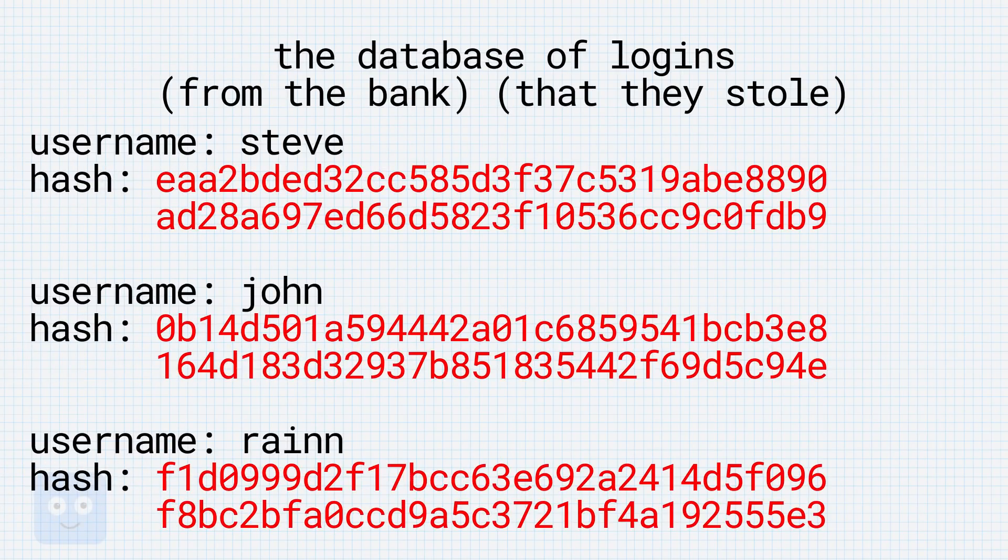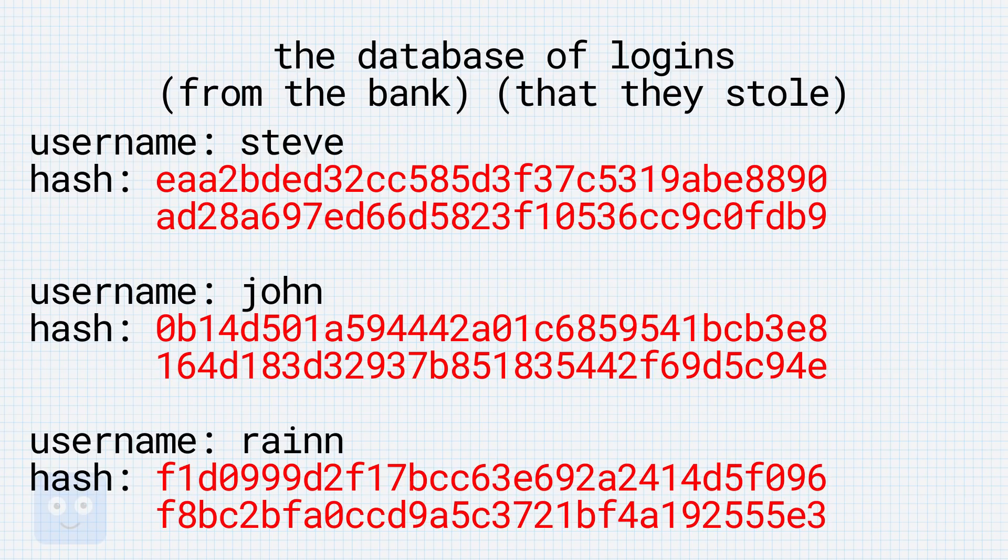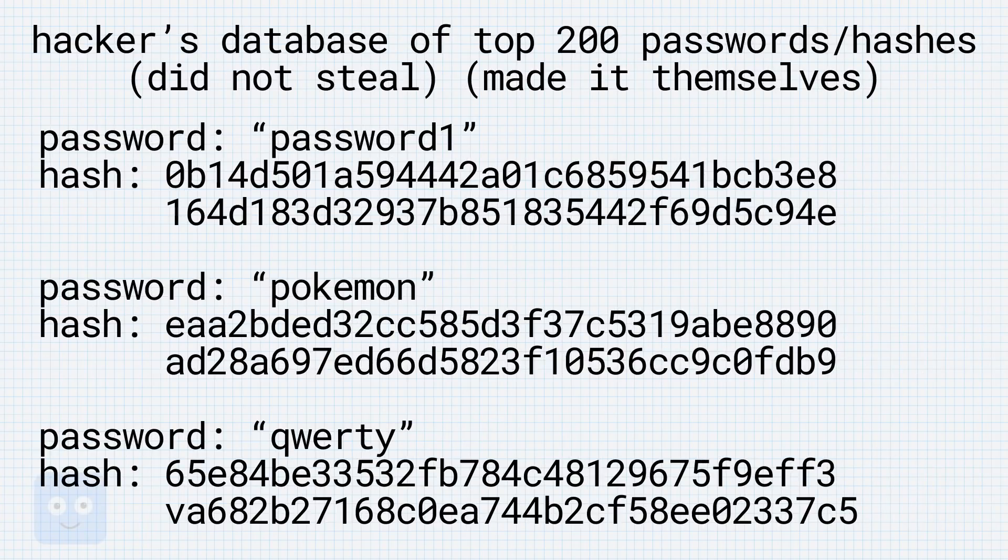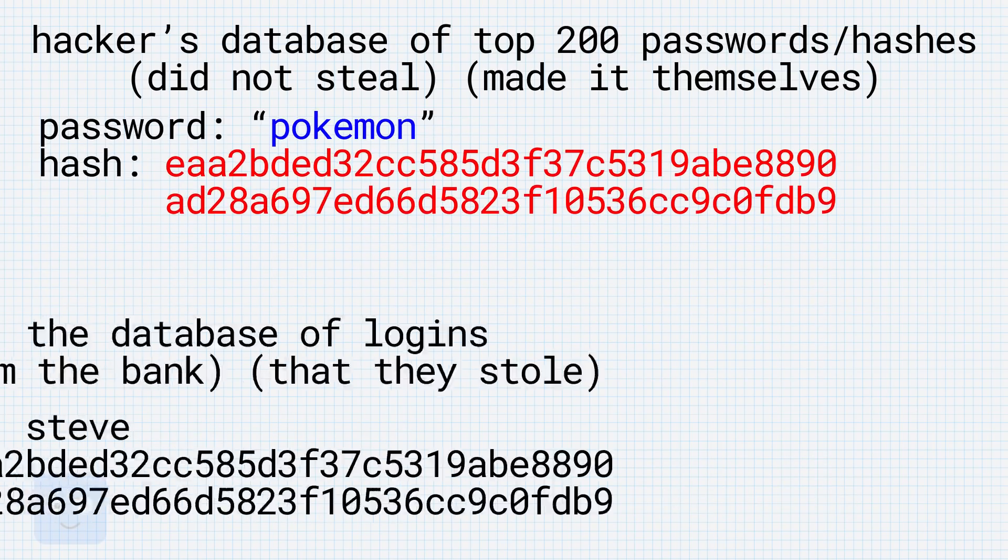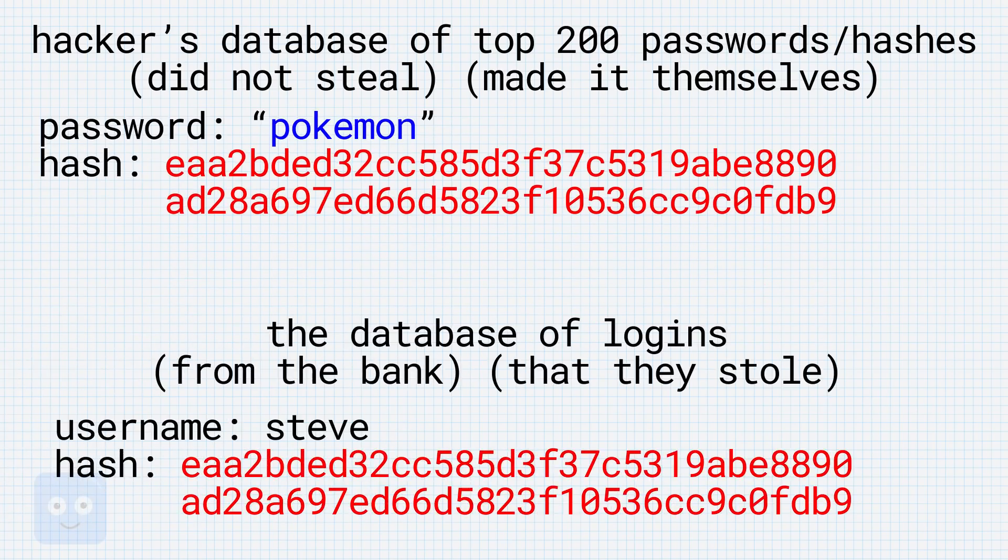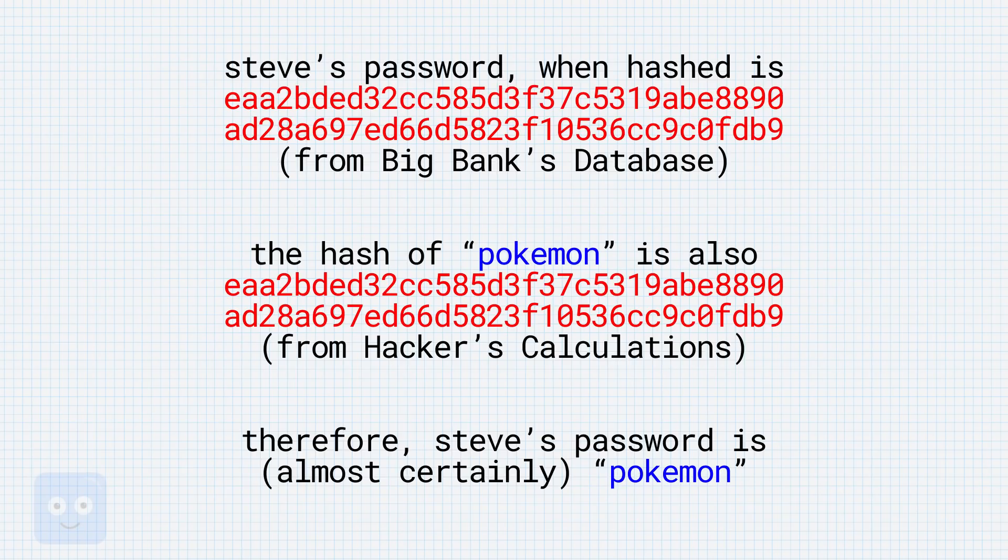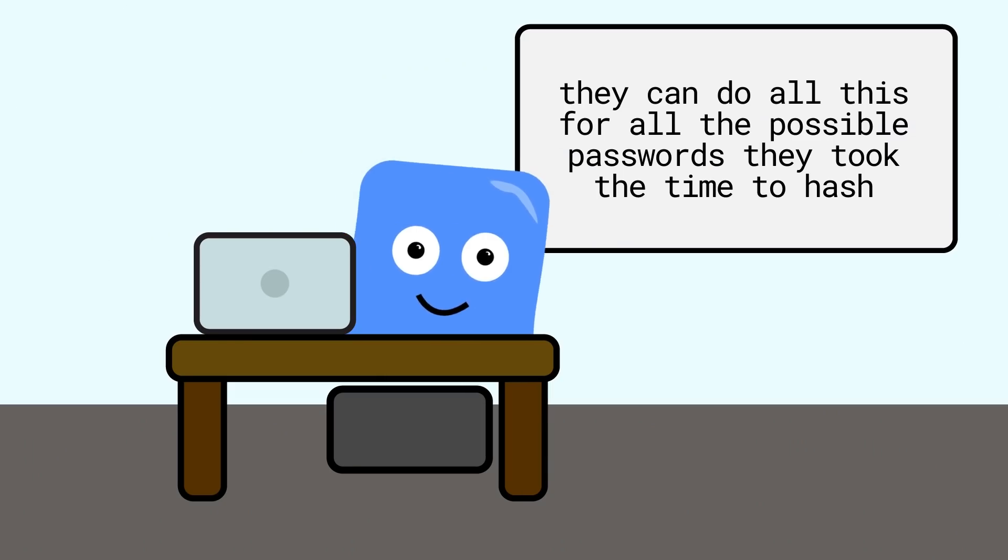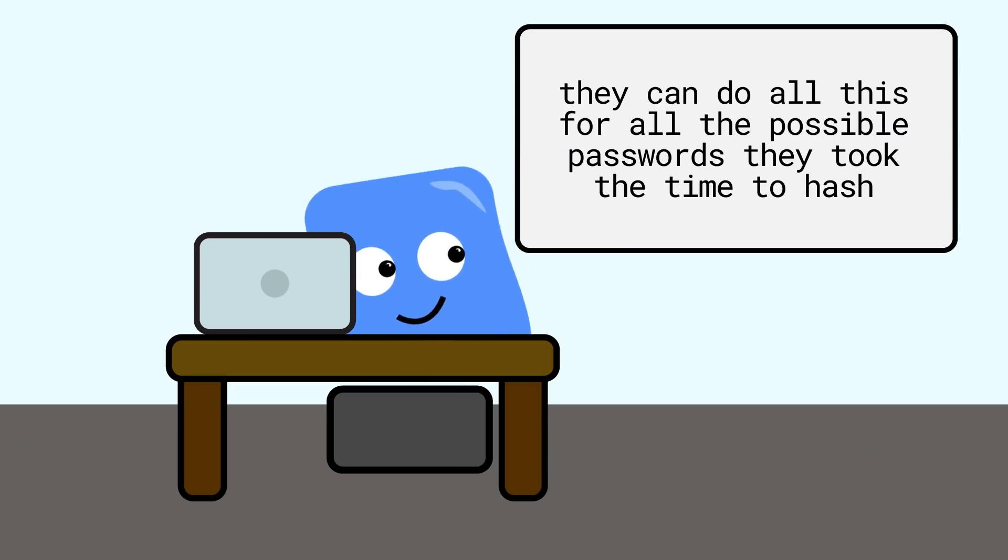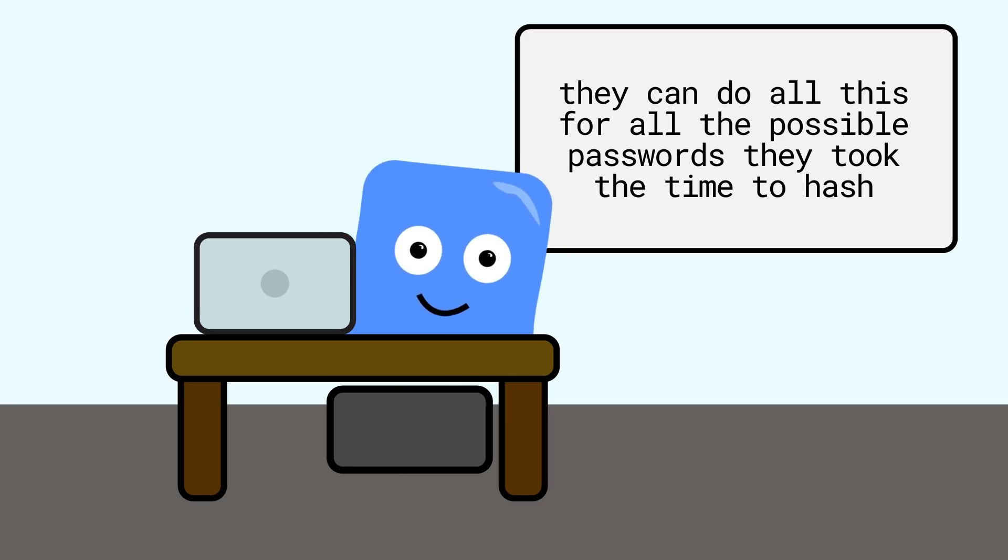But the hacker knows that Big Bank hashed it with the same hashing function as the hacker used to create their database of the Top 200 passwords and their hashes. On that list is the password Pokemon, and hacker notices that the hash of the password Pokemon matches the hash next to Steve's name exactly. Hacker now knows that Steve's password is Pokemon. In fact, now they know every single user who uses the password Pokemon, or anything else on that Top 200 list. That's of course only if hacker stopped hashing after the Top 200 passwords. If they kept going on for a minute, or a day, or a year, they could be able to figure out everyone's password if that password was 8 characters long or less.